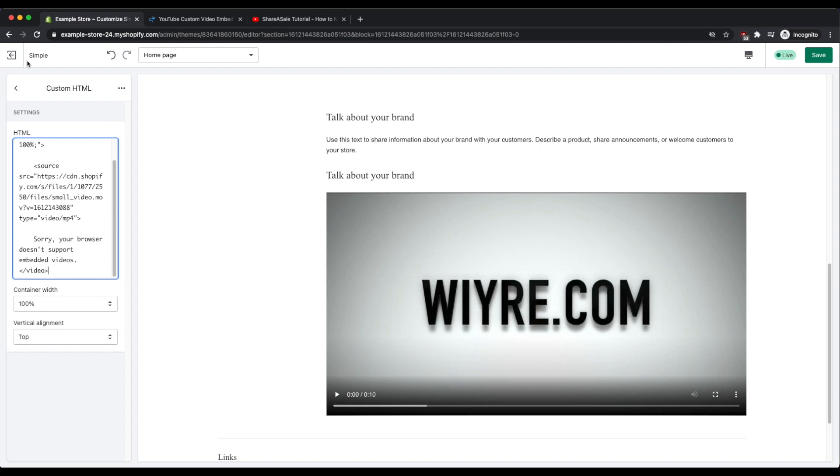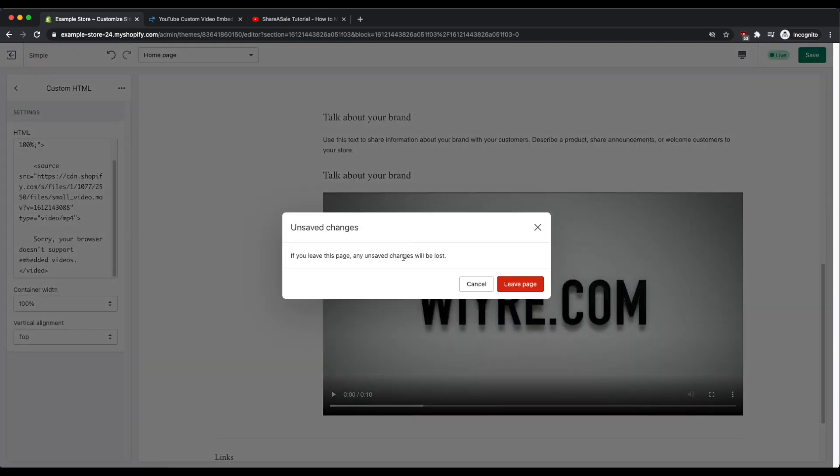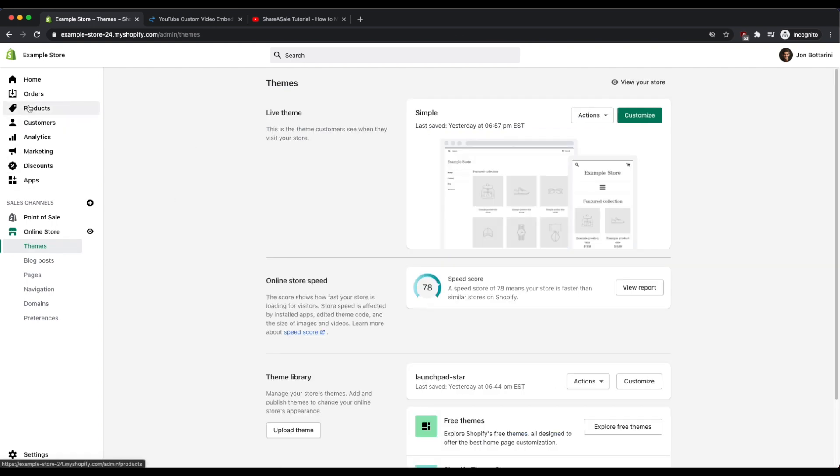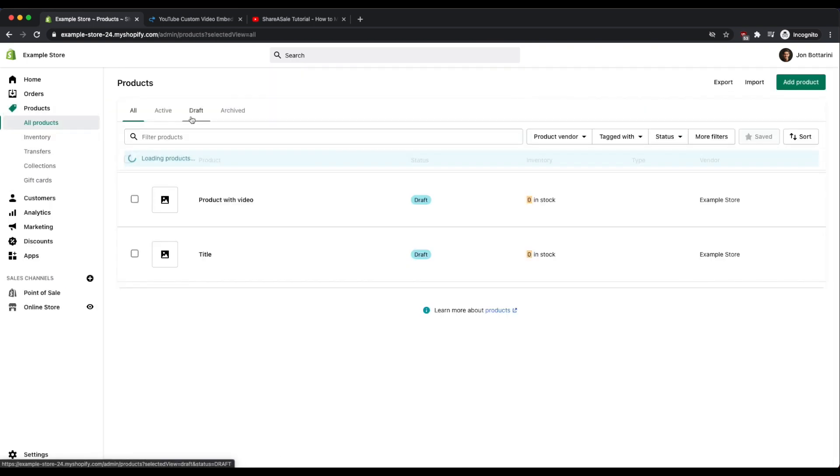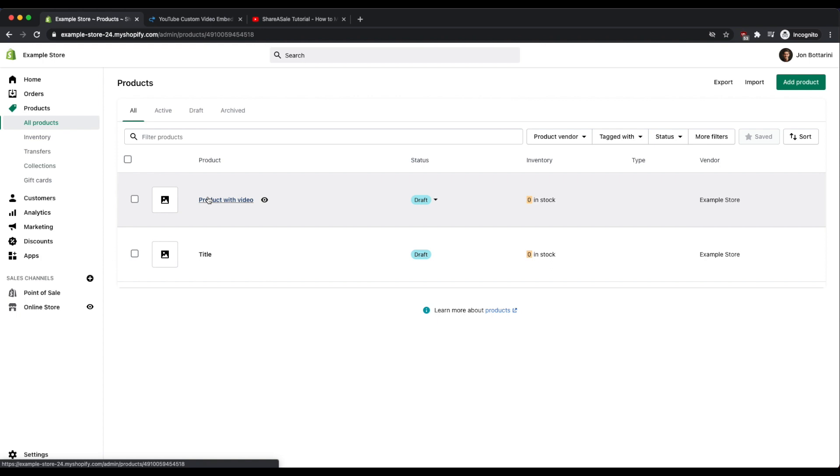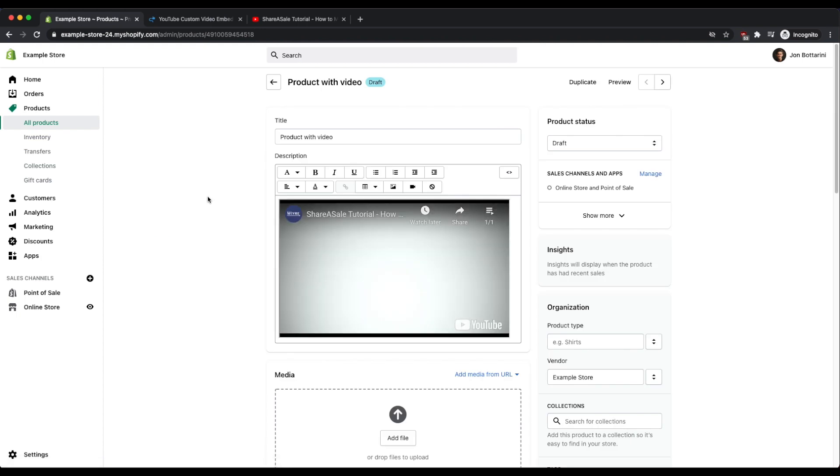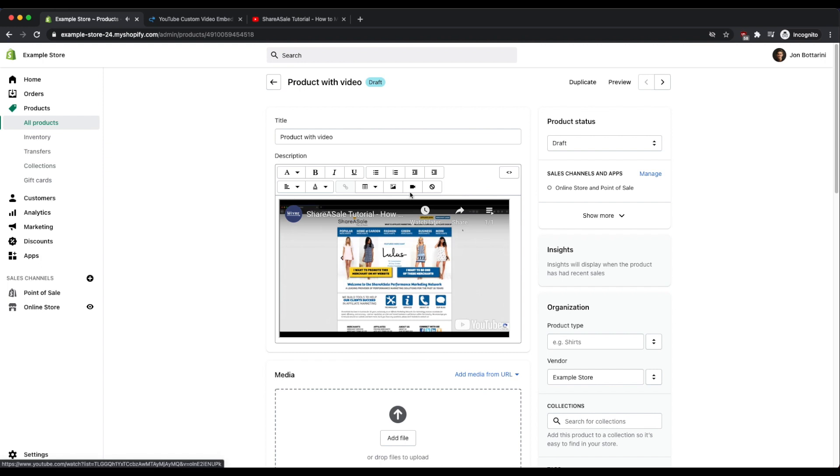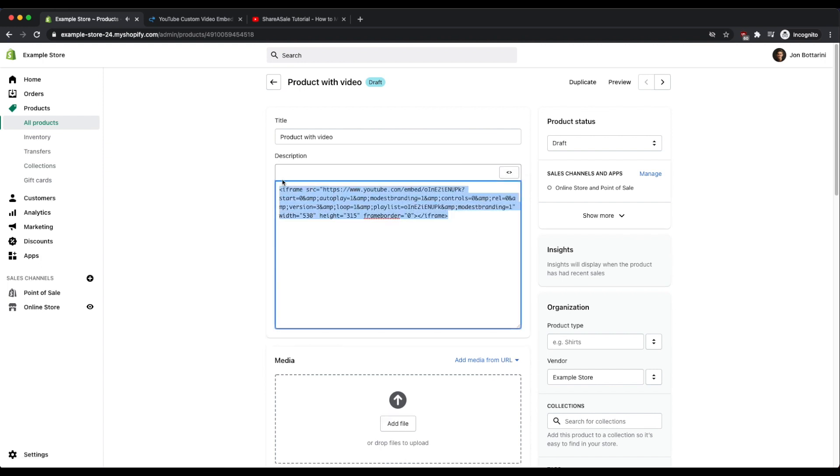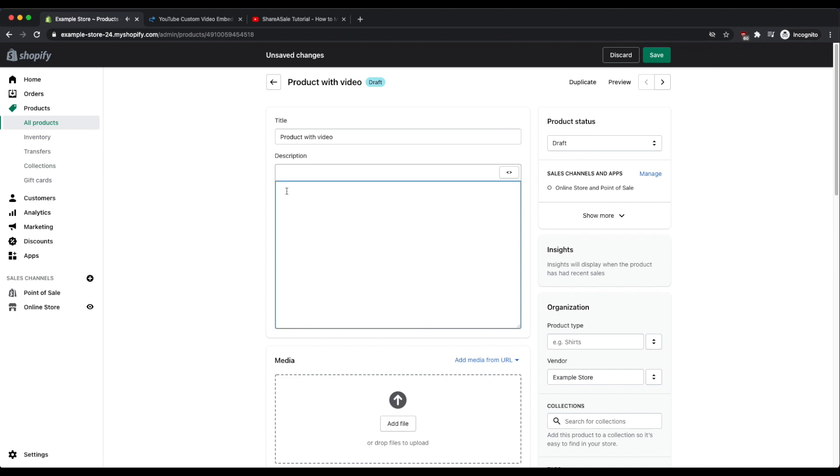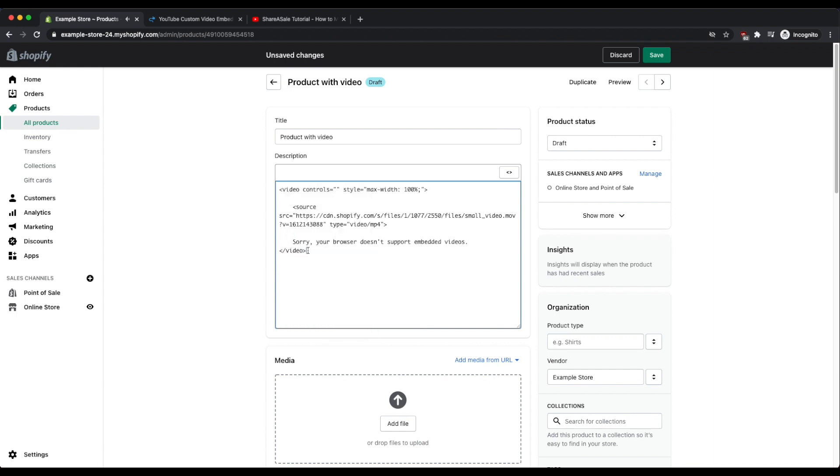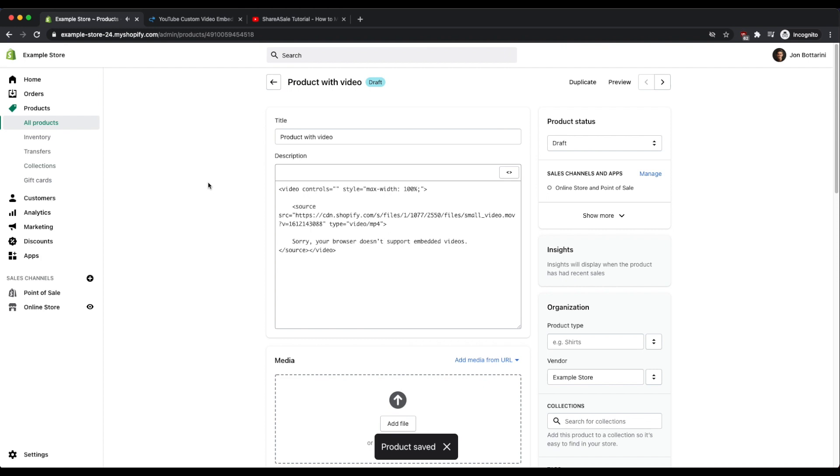So this looks pretty nice. How do we add this on a product? Let's exit this page and then go into our products. I already have a product made - you can also click on the add product button to start from scratch. So what I've done in this product page is I've embedded HTML.